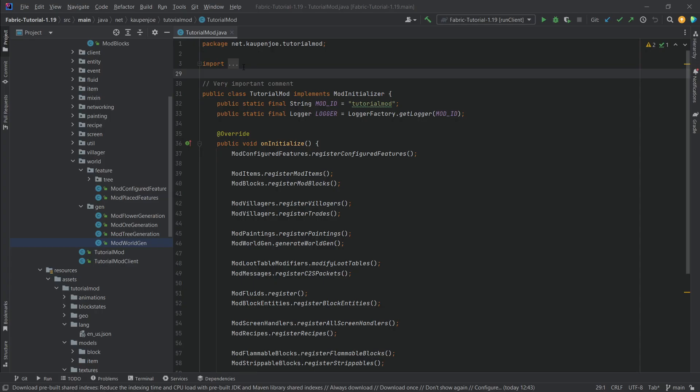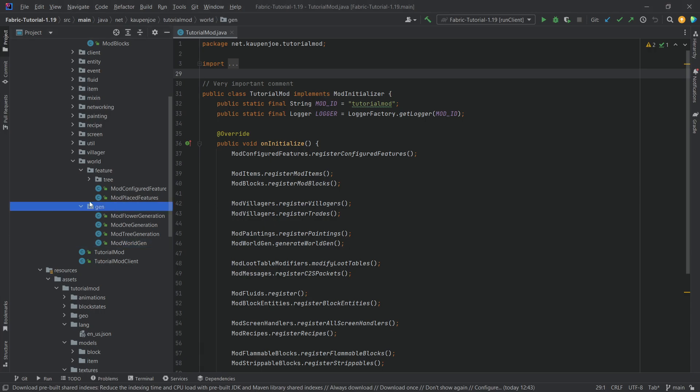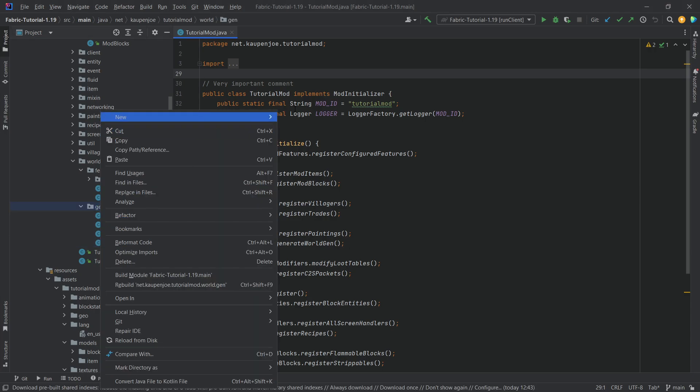All right, we find ourselves back in IntelliJ once more. In this tutorial we're gonna be adding custom entity spawns or custom entity generation to our world gen. In the end it is actually fairly straightforward, all things considered. We just need one additional class in our gen package.